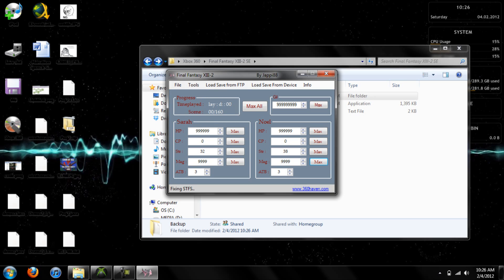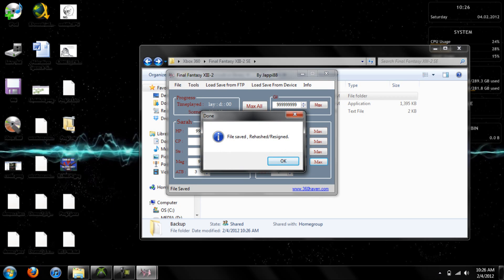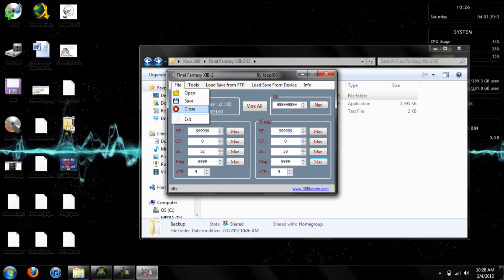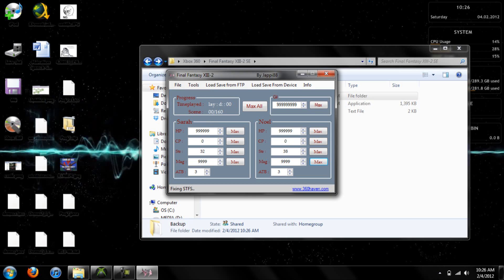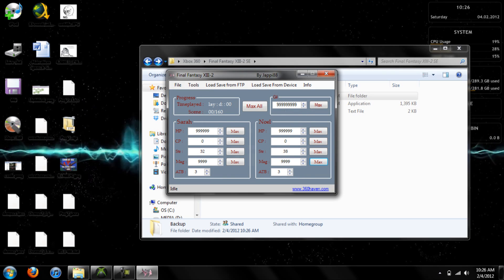Once you finish up with all that, just go ahead and save the file. It re-encrypts it and everything, and it says it rehashed and re-signs it. I'm going to save it twice just to be safe.